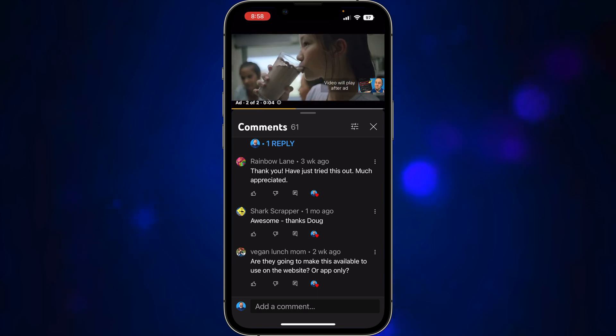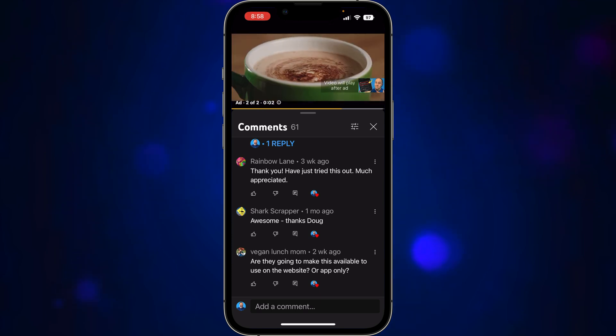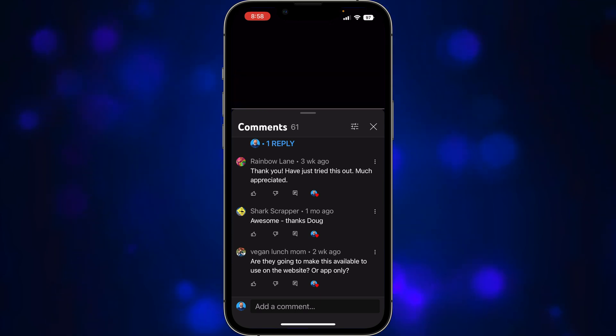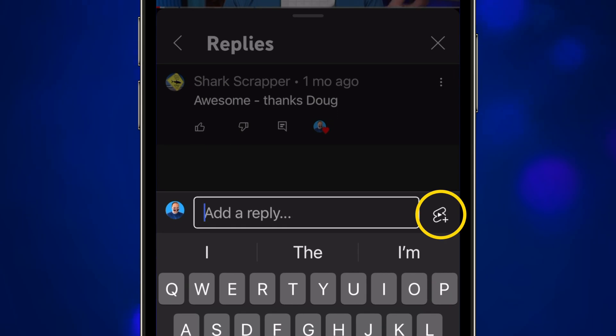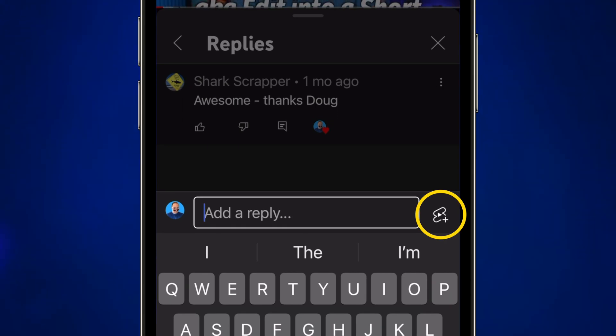All you have to do is go into one of your own videos, go down the comments, hit the reply button, and see if you have the little Shorts icon sitting next to the reply.